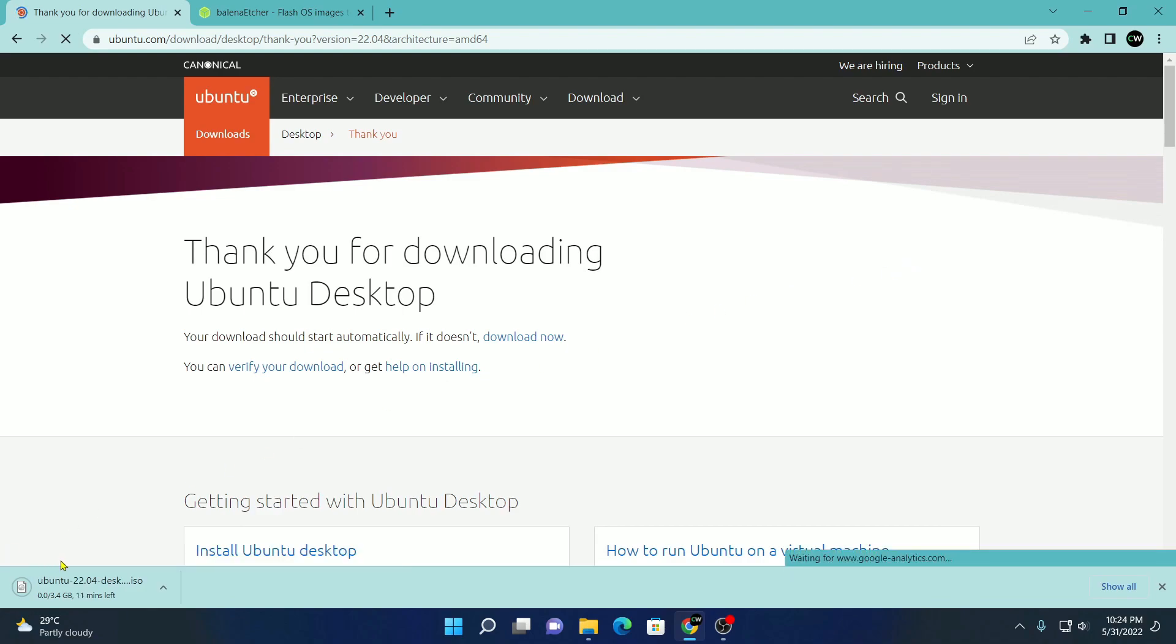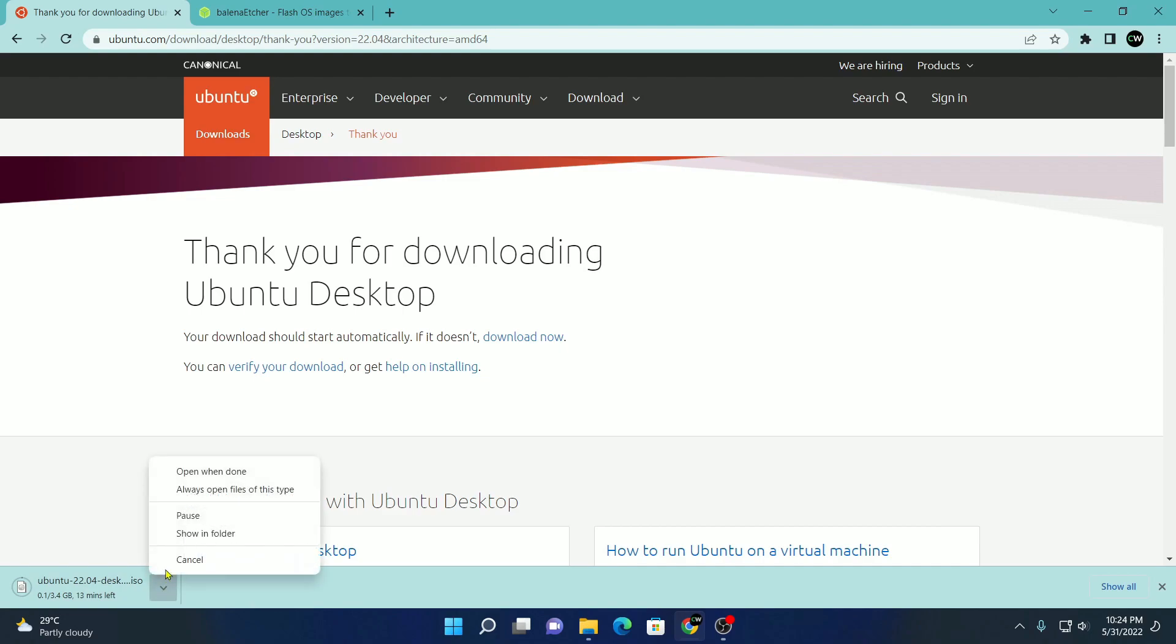Here you can see it is downloading, it is around 3.4 GB. So let me cancel this because I had already downloaded the Ubuntu ISO file.